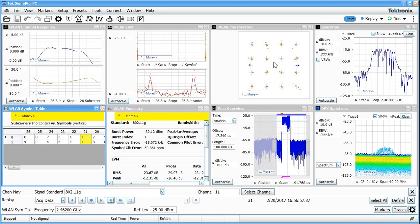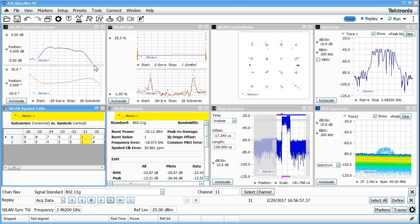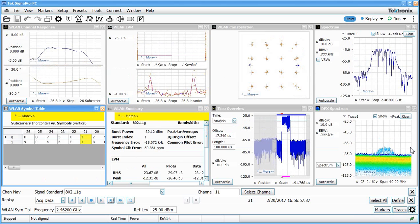I hope this short video gave you a better idea of how to examine what's going on with your wireless LAN signals, tune to a particular channel using the channel navigation toolbar, set up the trigger and the time overview to capture and record particular bursts of wireless LAN, and then bring up the various displays and open up the settings for the wireless LAN to set the appropriate standard and channel bandwidth for the signals that you've got being transmitted.